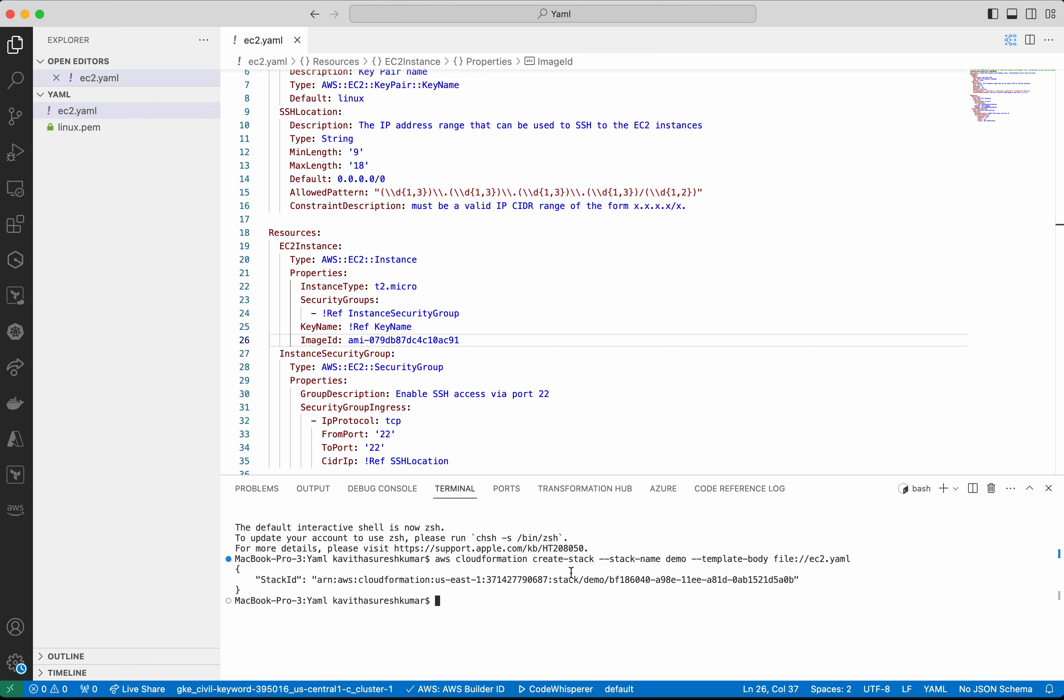The creation of stack has been initiated. So you can see the stack ID here. Let's go and review that in the UI.